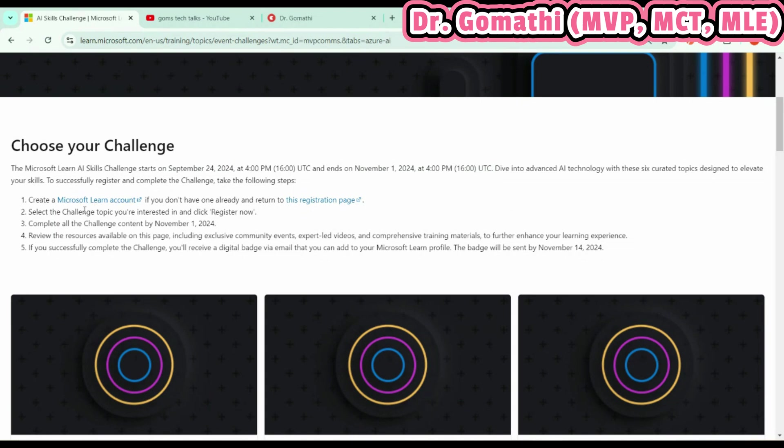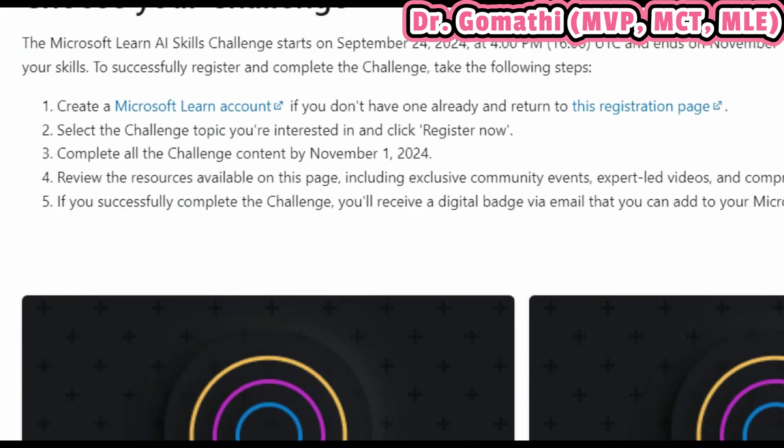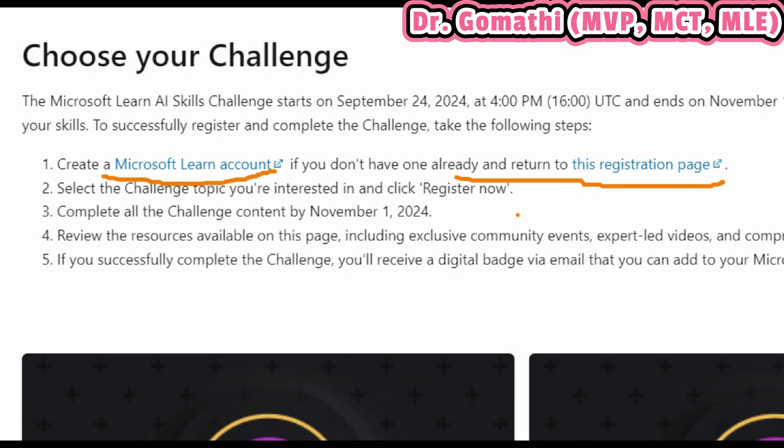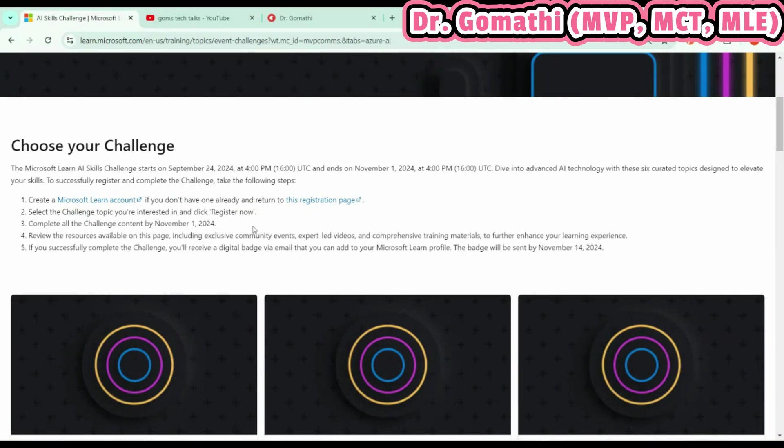First and foremost, what you'll require is a Microsoft Learn account—this is very important. Then you have to go to the registration page. I've shared the link in the pinned comment section, please go and watch that. First, let me take you through the various available AI challenges and also show you how to register.